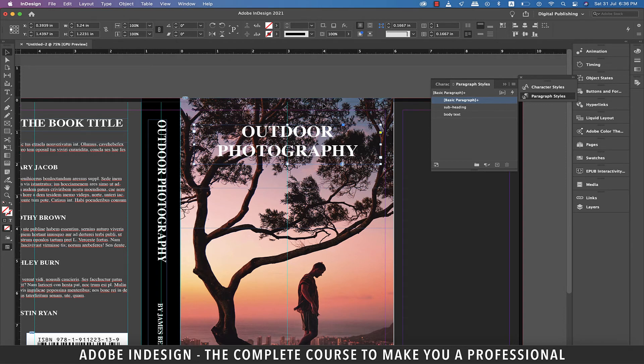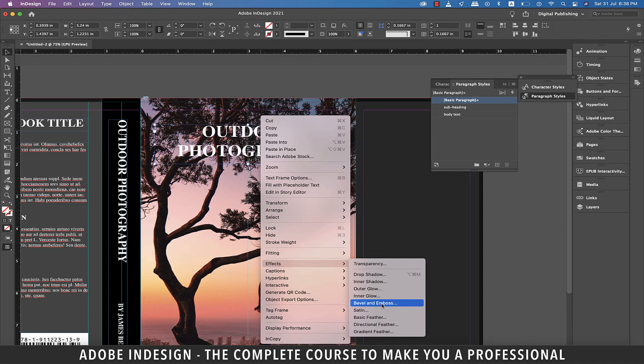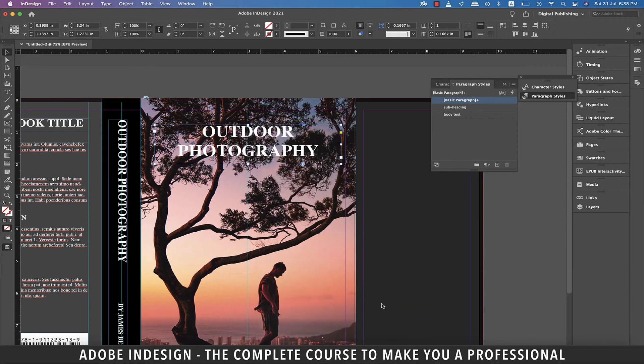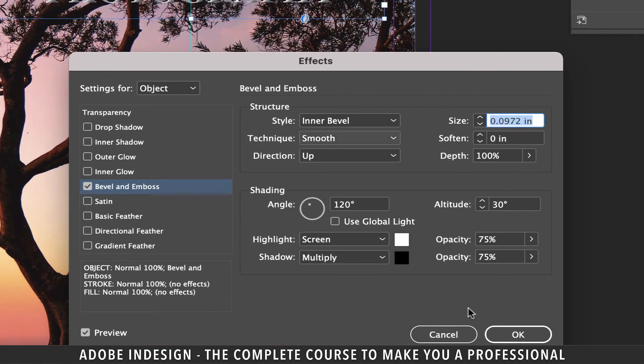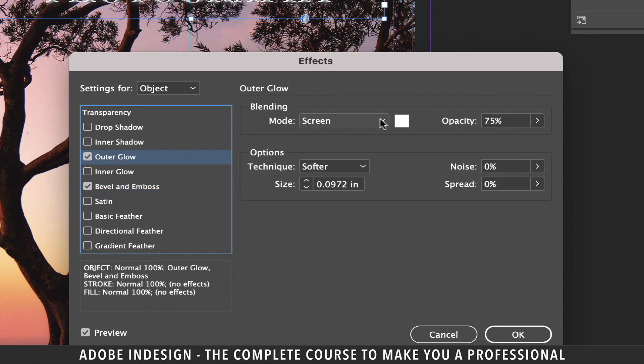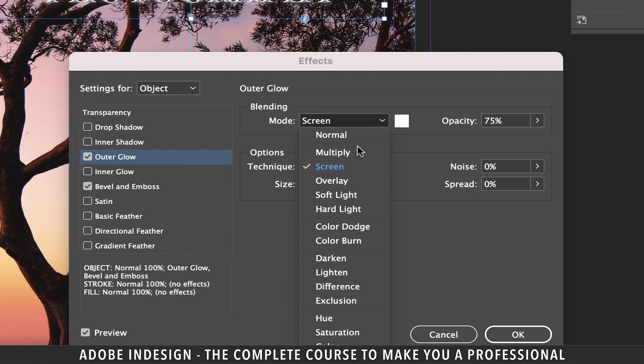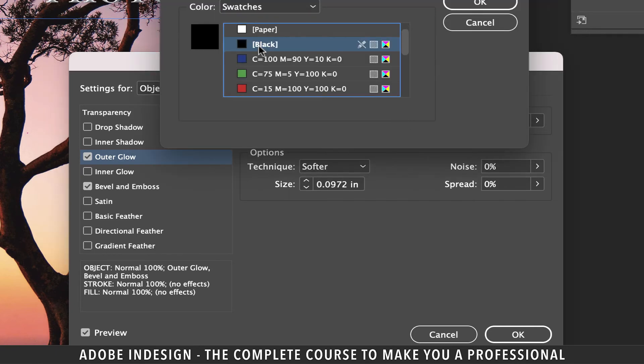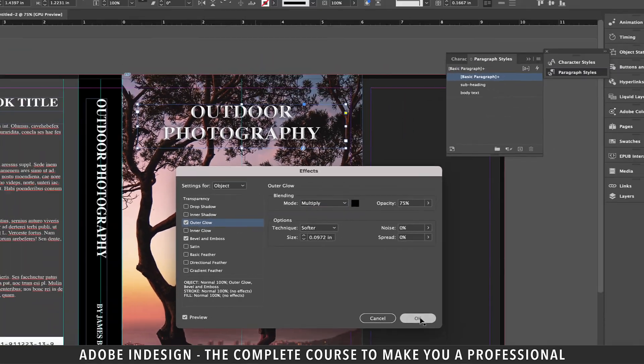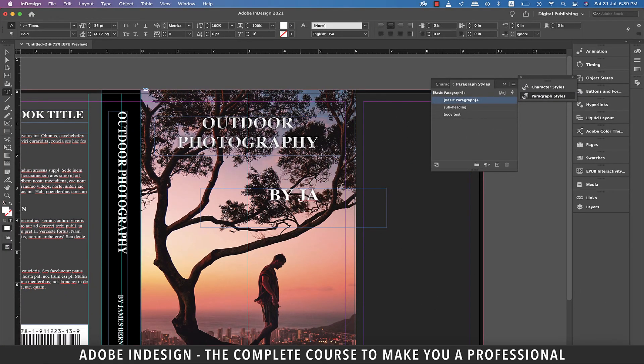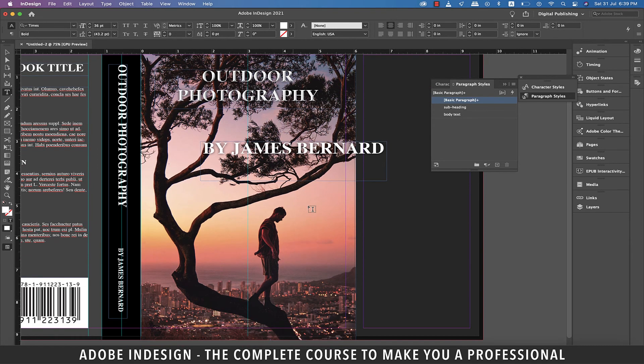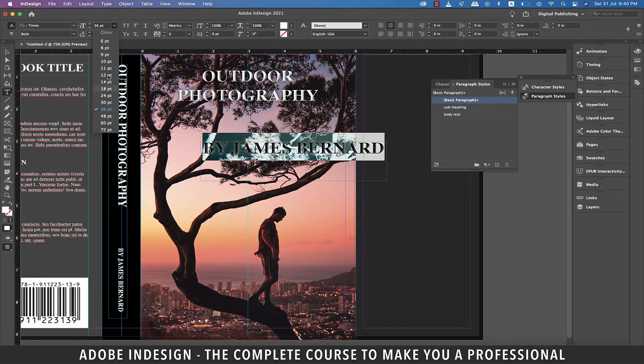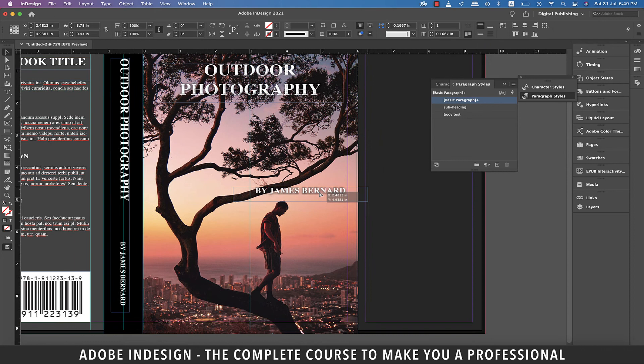Select the title and then right click and select effects and then bevel and emboss. Update the style to inner bevel and technique to chisel hard. Increase the size to 0.125 inch. Now move to outer glow and change the mode to multiply. Click the color and change it to black and then hit OK. Let's make a copy of the title and change the text to by James Bernard. Now select it and reduce the font size to 18 points and then place it appropriately.